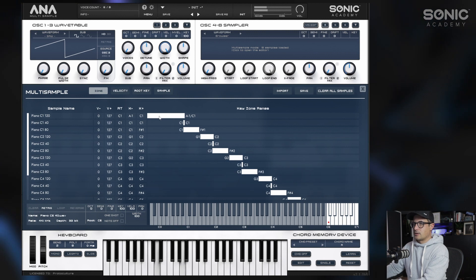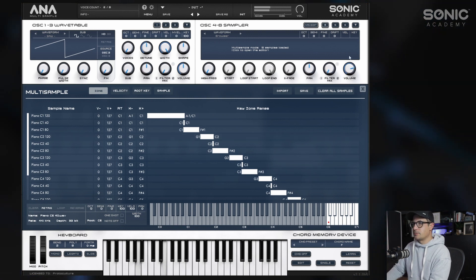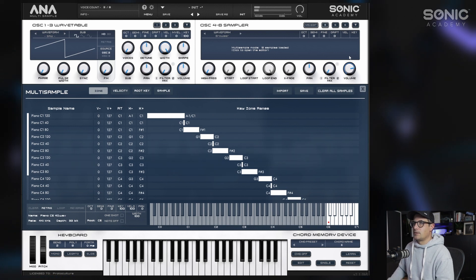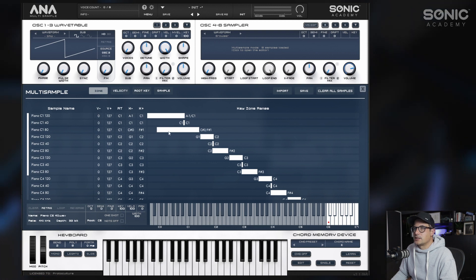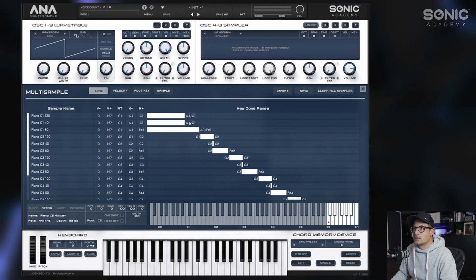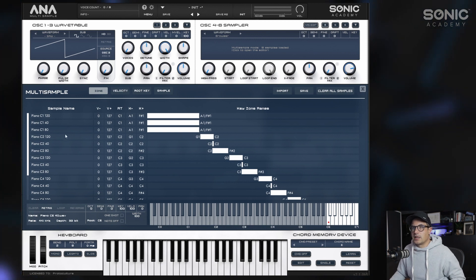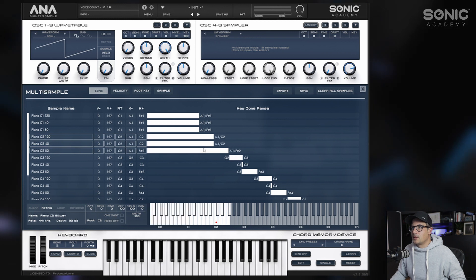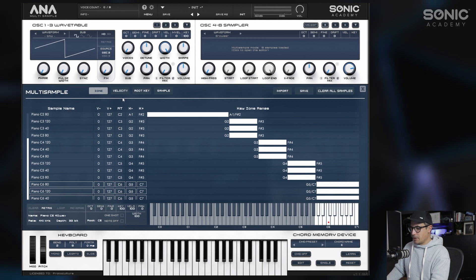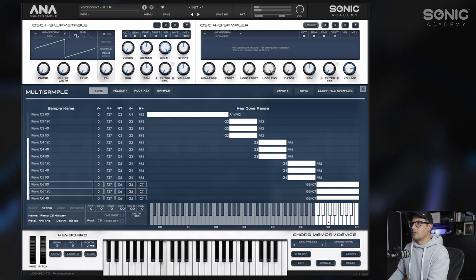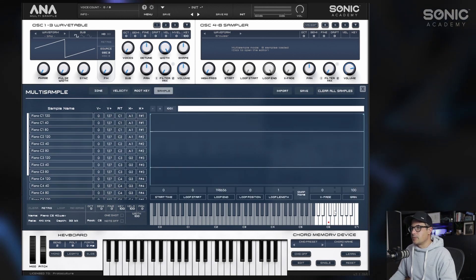If we play this back, we've got some samples playing but not in the way they should be. We can quickly correct this by adjusting positions and mapping all of these to the right place — you can do this all at the same time. Now this should be playing correctly. I'm also just going to gain all of my samples up a little bit.